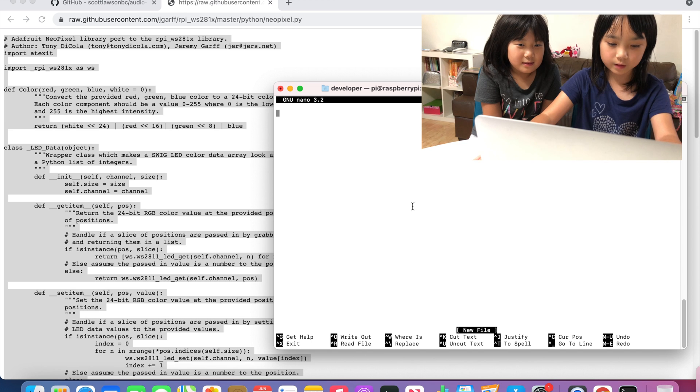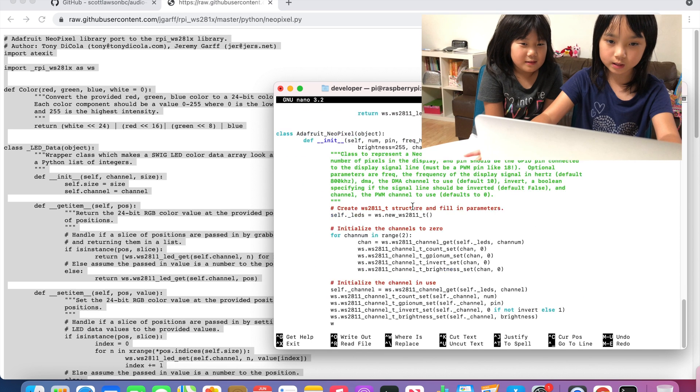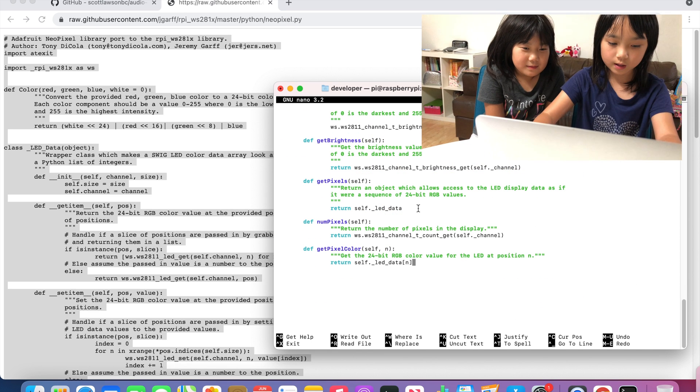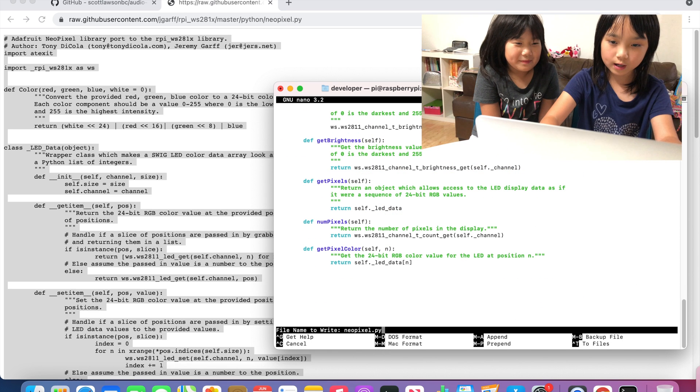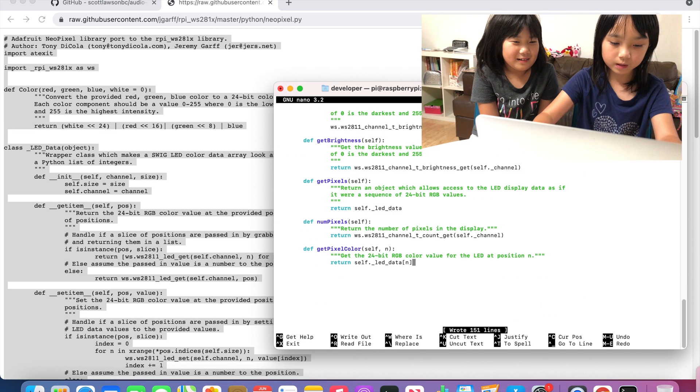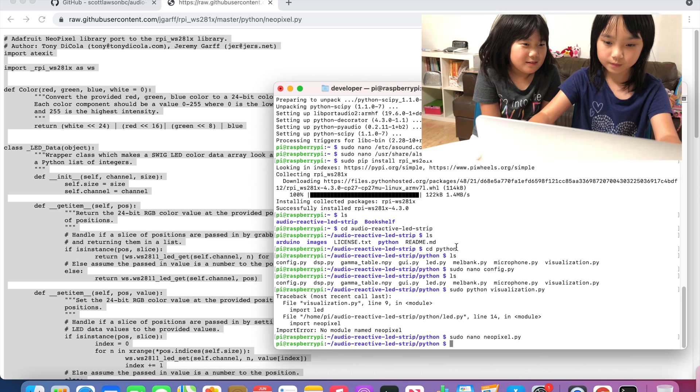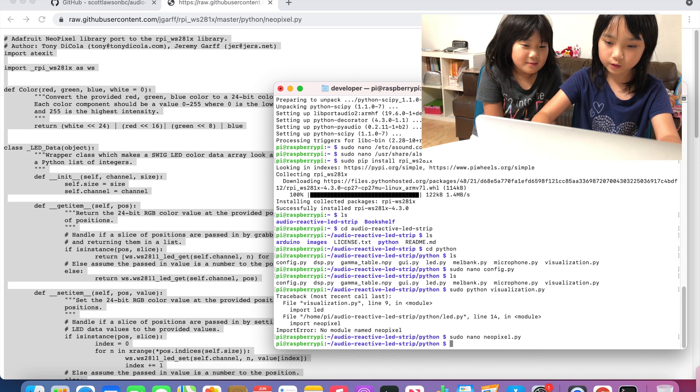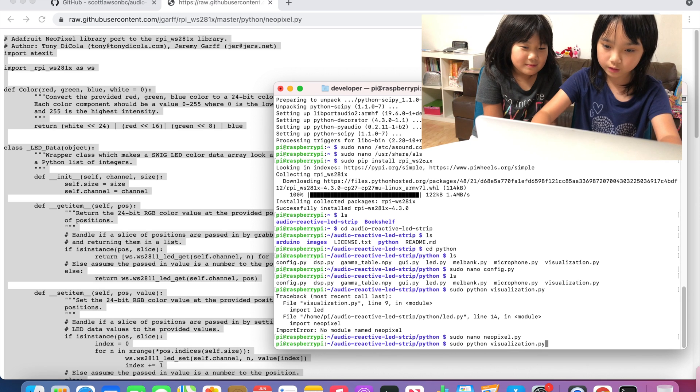Then we are going to paste that, and then write out, and then exit. Then we are going to redo that.